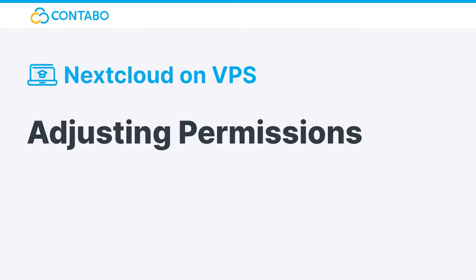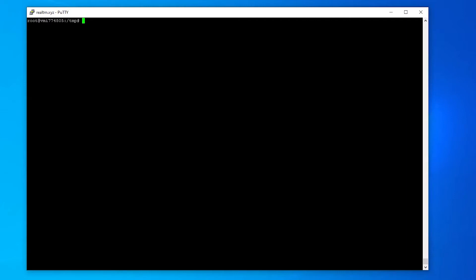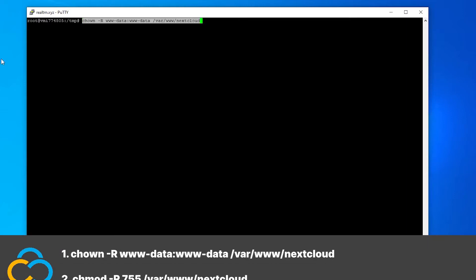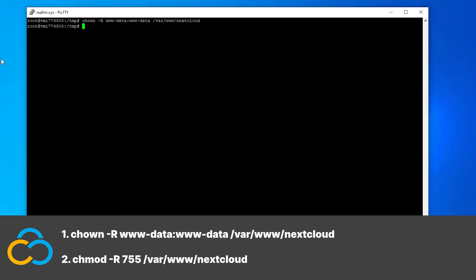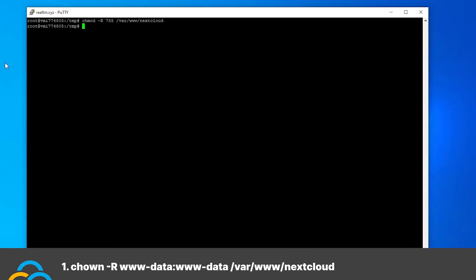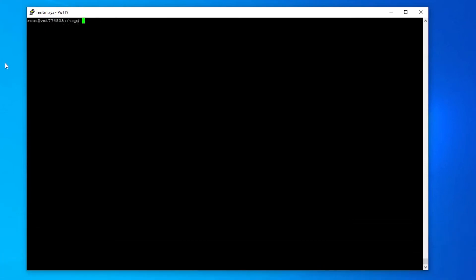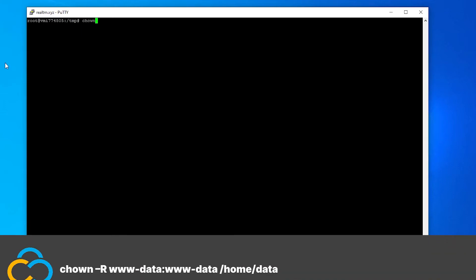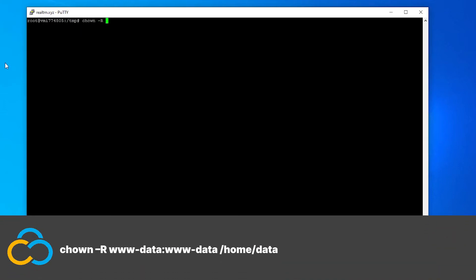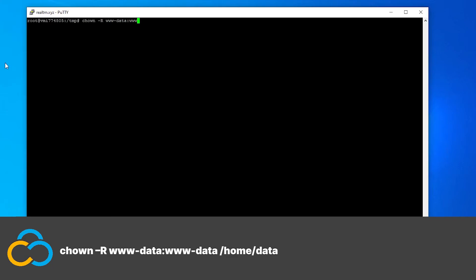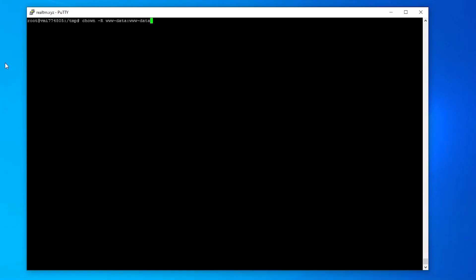Adjusting permissions. We need to adjust some folder permissions with these two commands. If you created a separate data folder as shown earlier, change the permissions for this folder as well with this command. If you use a different location than slash home slash data, adjust the command.